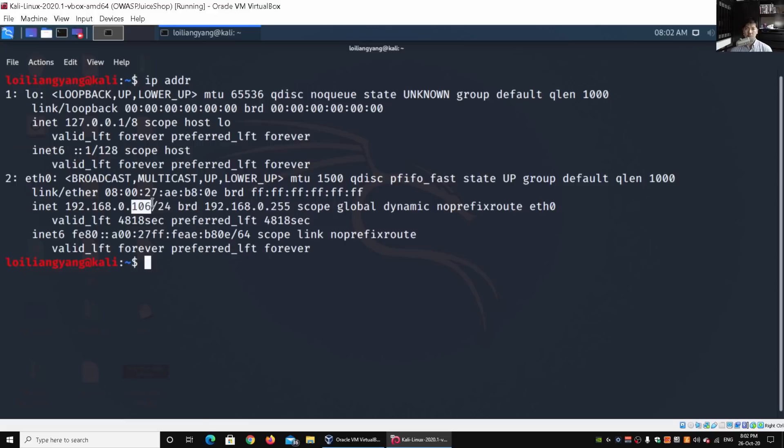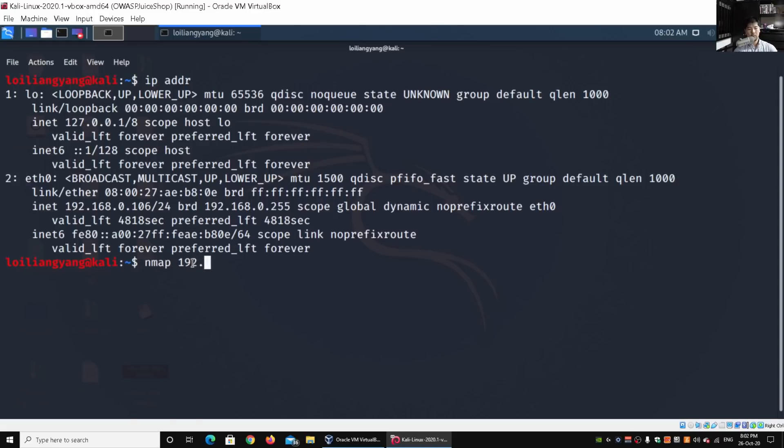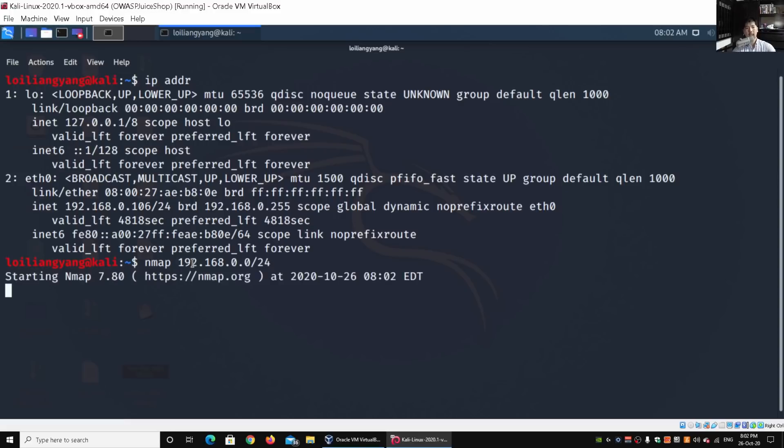So go ahead and enter nmap followed by 192.168.0.0 slash 24 and hit enter on that. This will begin the nmap scan. While it is doing the nmap scan...